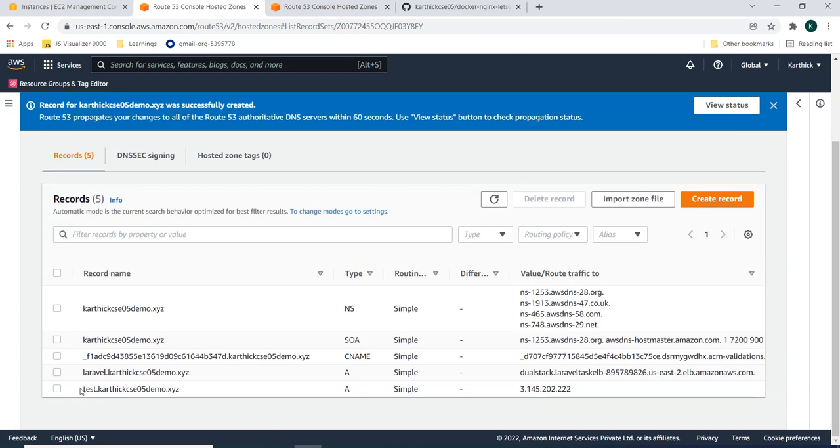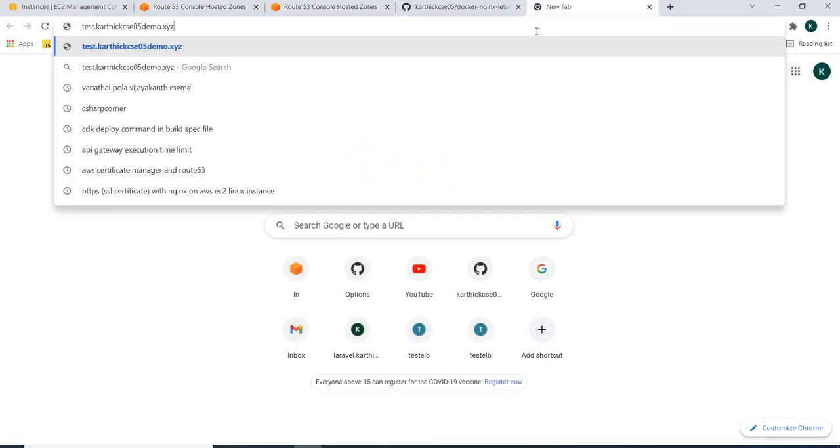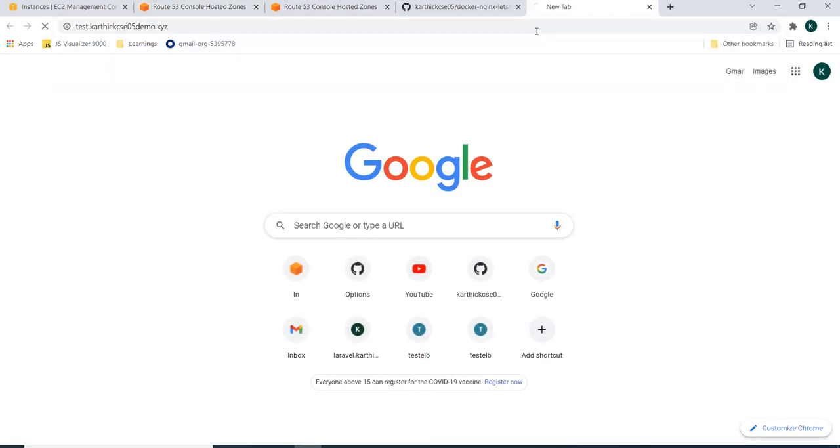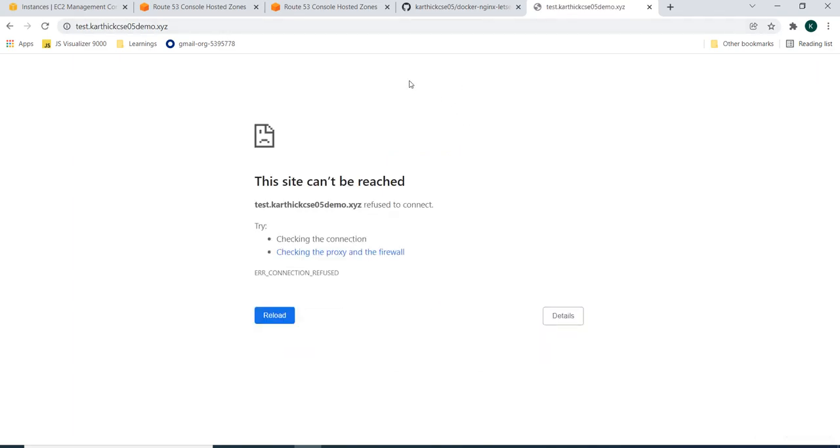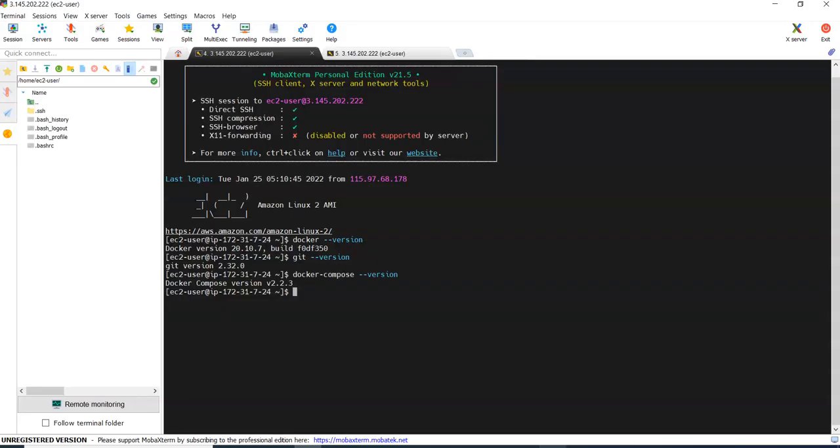Now if you browse this, it will route to my machine, IP of this machine. But it does not have anything. Now we will get into our EC2 machine.